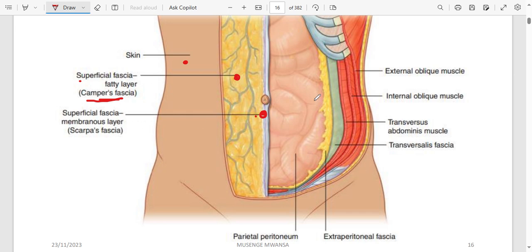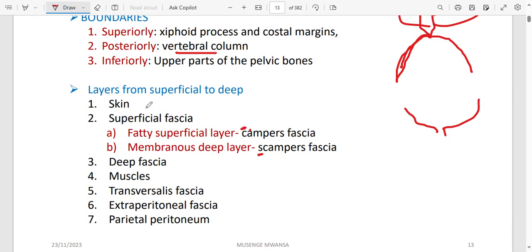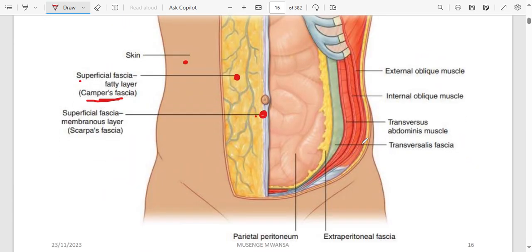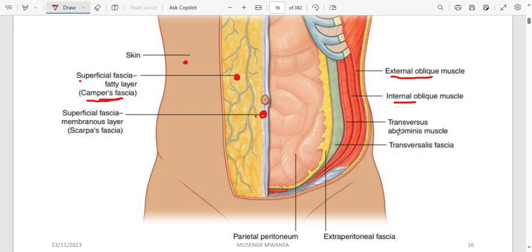Following the order from the skin: superficial fascia, deep fascia, then the muscles. The muscles — and we need to know which comes first and the direction of their fibers. The first layer is the external oblique, with fibers running downward and forward. The next is internal oblique, with fibers running upward and forward — opposite direction. Transversus abdominis is the innermost, with fibers somewhat similar to internal oblique.